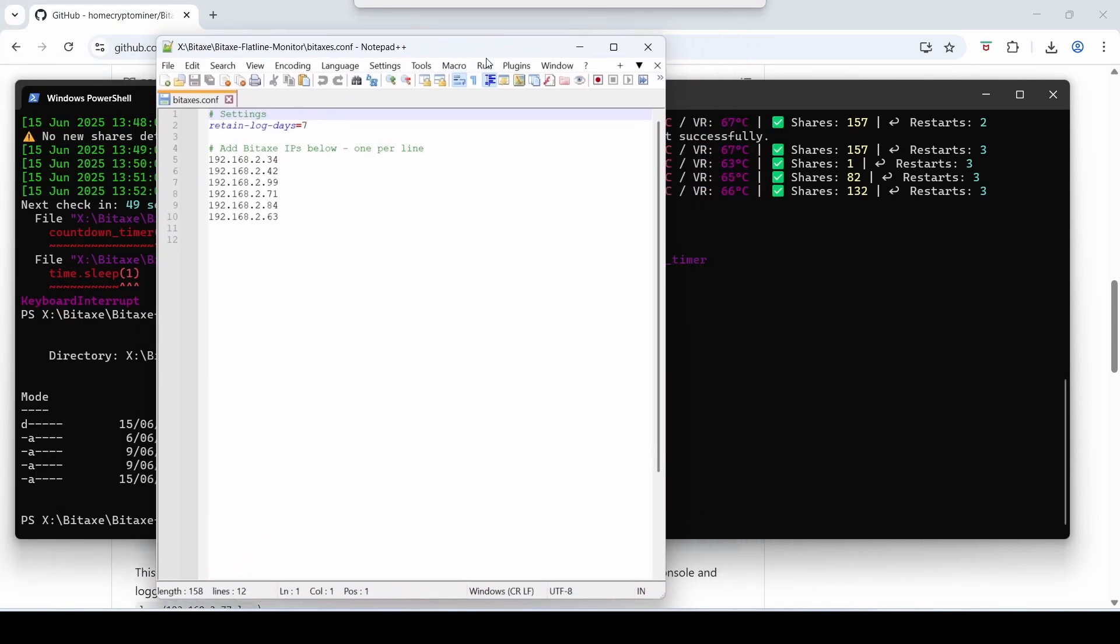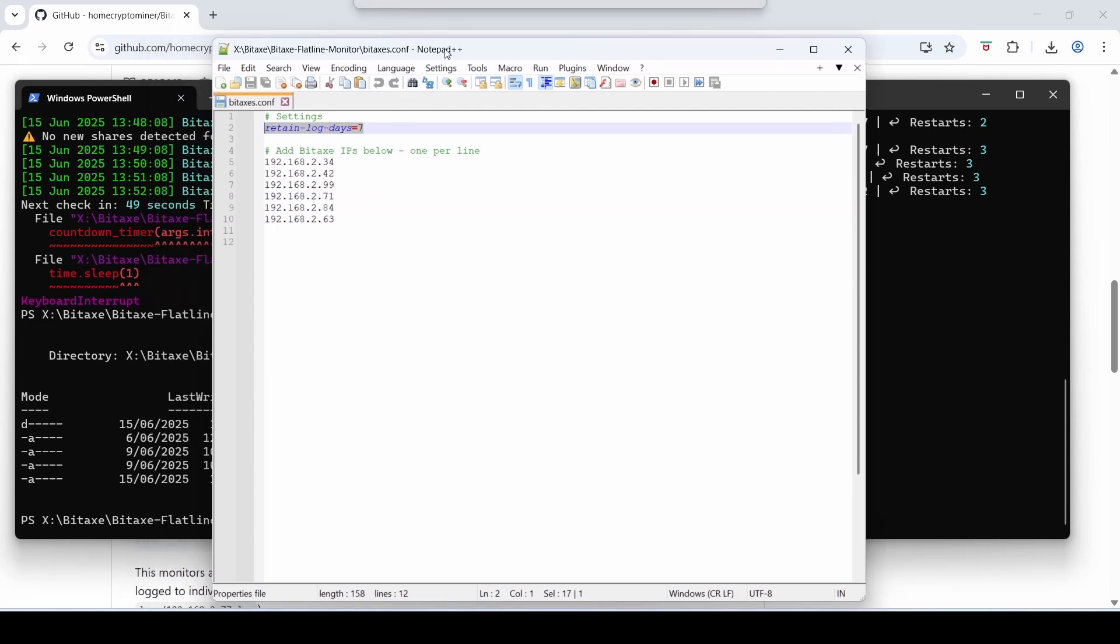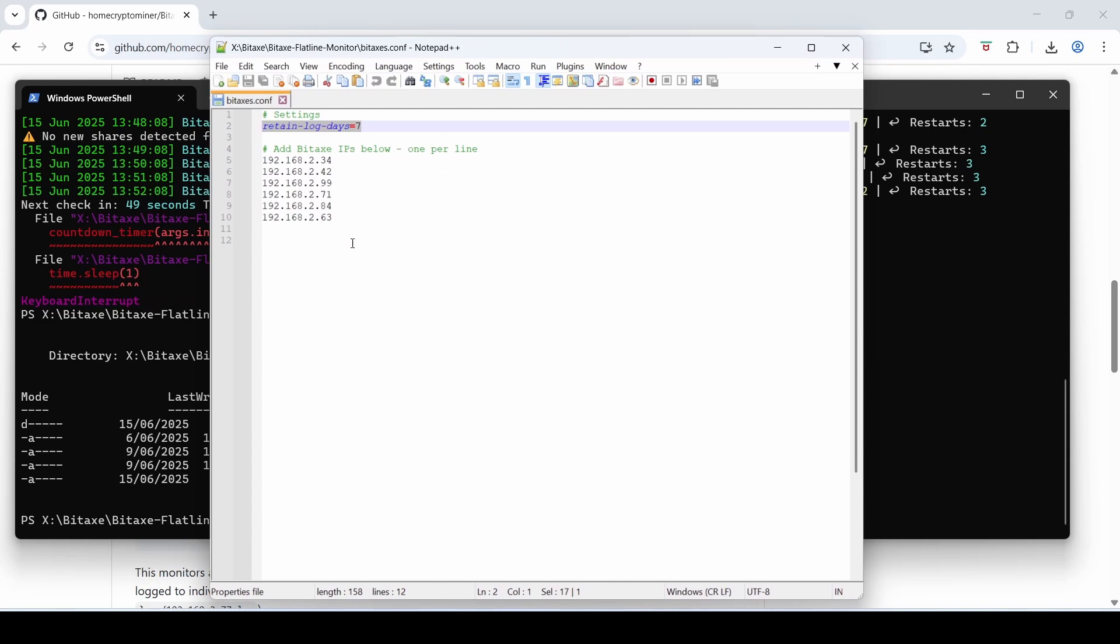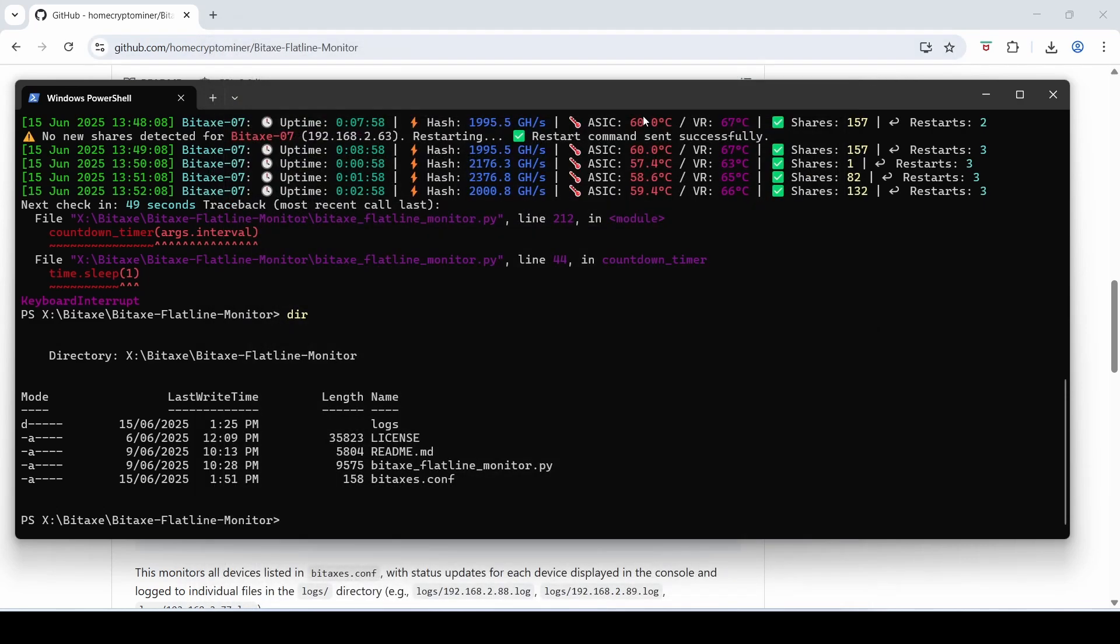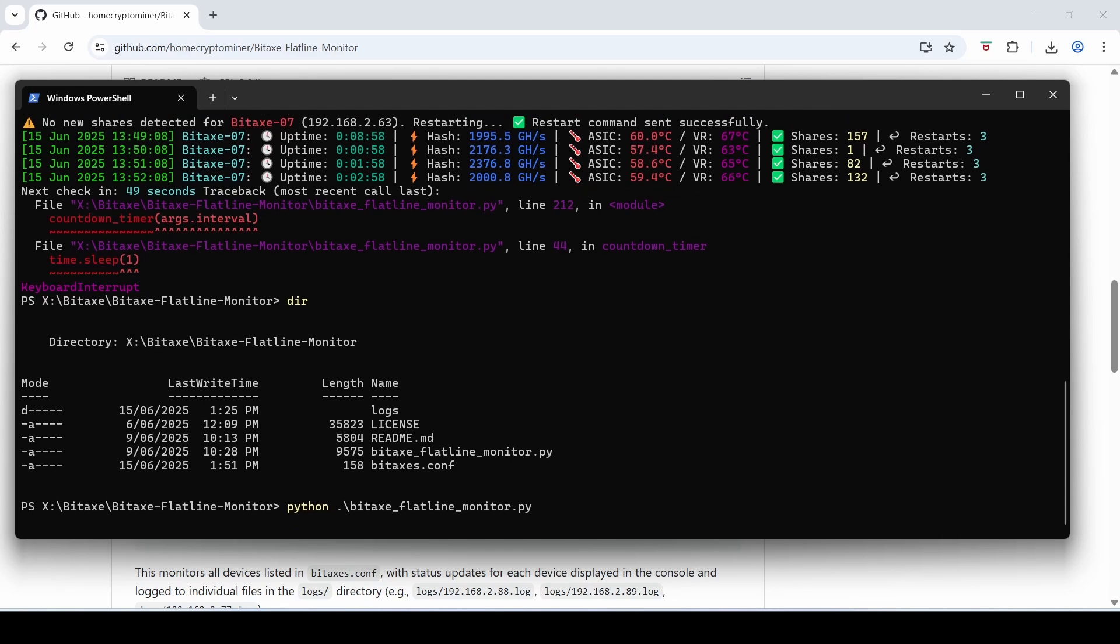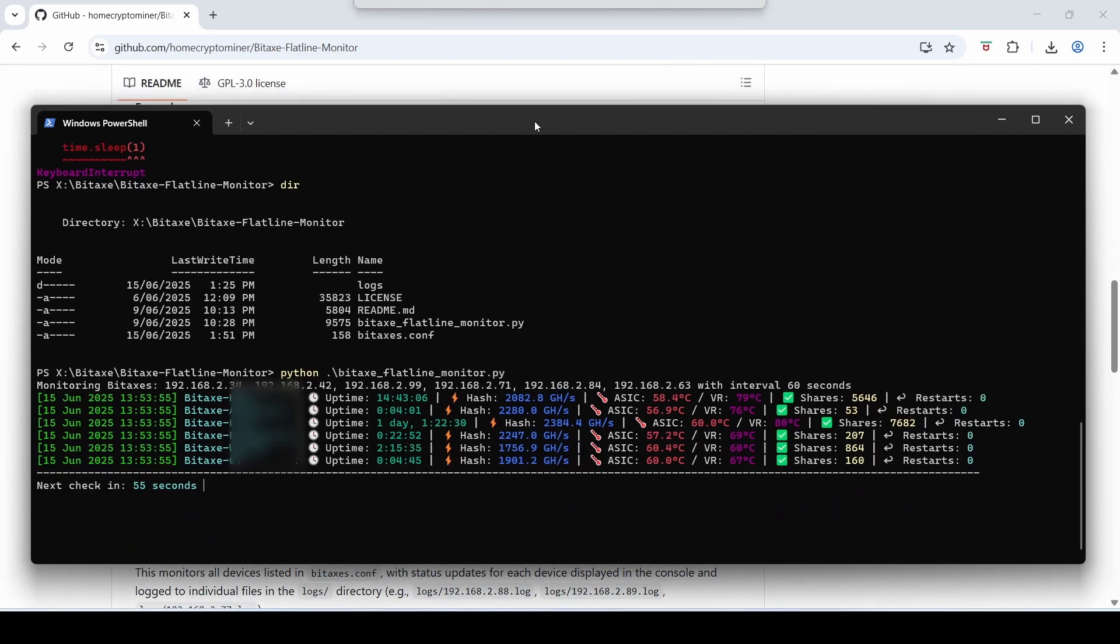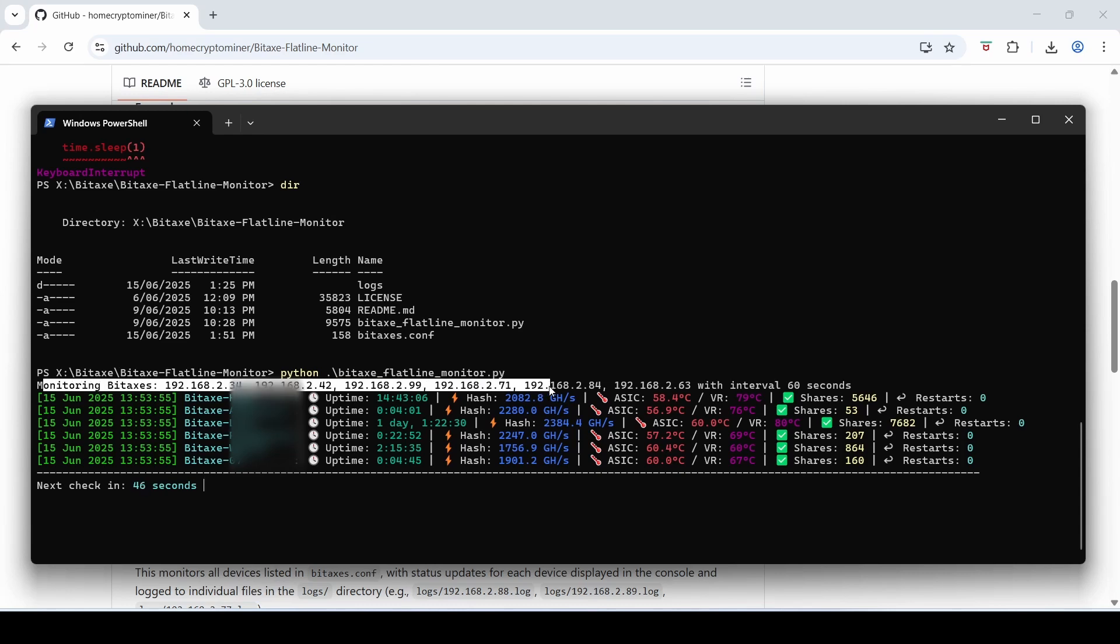Okay here's the window here and it's a very simple text file. It's got some settings up here, just an option to retain the log files for seven days. You can make that how many days you want. You'll see that there's a logs file within that directory that it creates. And quite simply here is a list of Bitaxes that you want to monitor, one per line. So just put in IP numbers of each one, save the file, and that's all you need to do. So once that file's been updated with your Bitaxes IPs, all you need to do is type in Python, bit, tab, so Bitaxe Flatline Monitor.py with no parameters or no options and just hit enter and it'll go away. And there it goes. I just reduced the screen a bit so you can read a bit better. So you can see that it's picked up the Bitaxe IPs here. Monitoring Bitaxes and all the IPs that I had in the .conf file with interval 60 seconds.